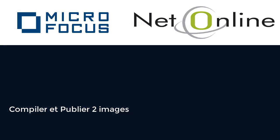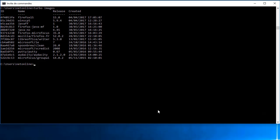Bonjour à tous et bienvenue dans cette cinquième vidéo du produit Microfocus Desktop Container. Aujourd'hui je vais vous présenter comment créer une image basée sur une association de deux images.